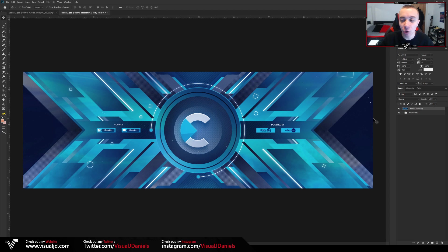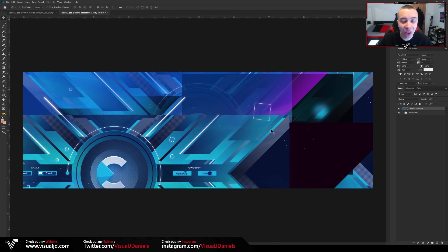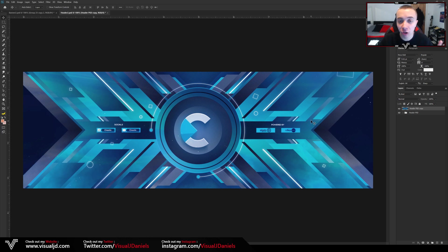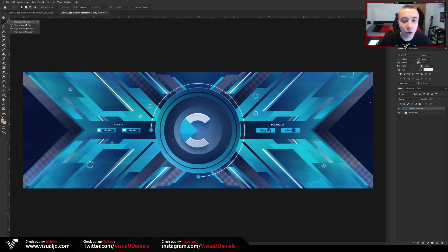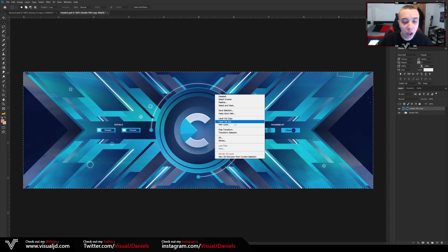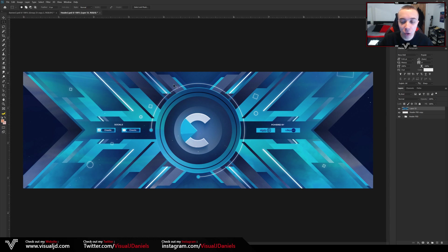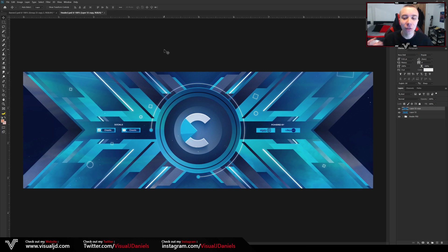Press Ctrl+E to merge the duplicated group into one single layer. The next step is to actually crop this header so it fits the exact document sizing. Grab your marquee tool — just below your move tool, which is M on your keyboard — make sure the rectangle marquee tool is selected, then select all of the design. Right-click and go to Layer Via Cut, and as you can see you will have a new layer that fits the exact document sizing with no extra parts.